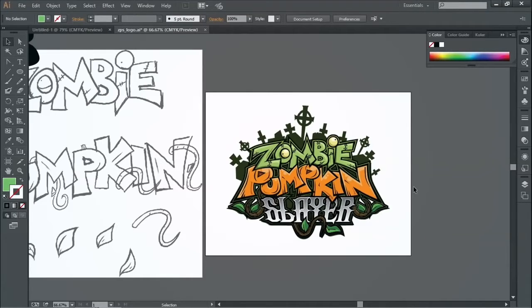And then you get something cool that you can use and then save it out as a PNG and bring it into Unity. Use it on your title screens.